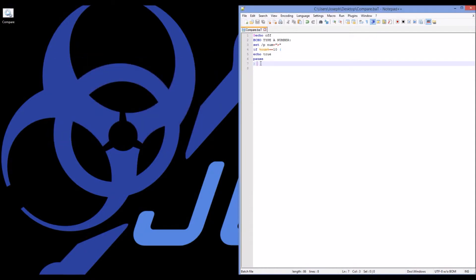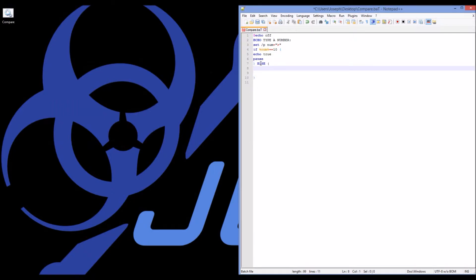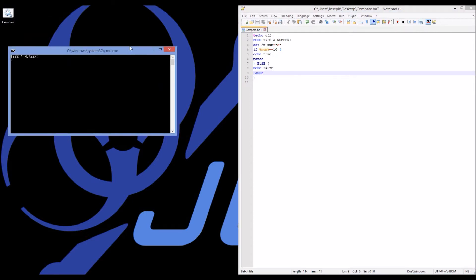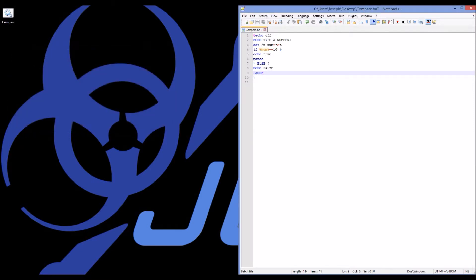Now, how do I fit that else in there? Else, and I open parenthesis, and then I have the exact same format. Echo false, pause. And if I run this and I choose a number that's not 10, false. So it's successfully skipping the true statements and going into the false statements.